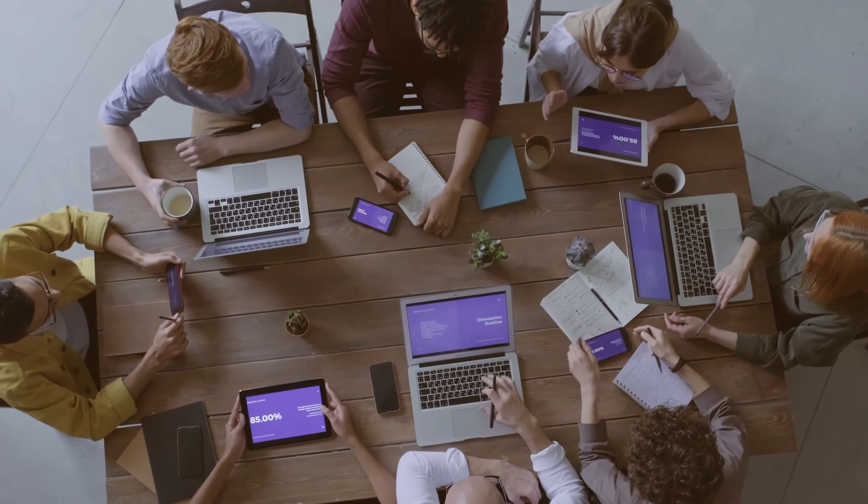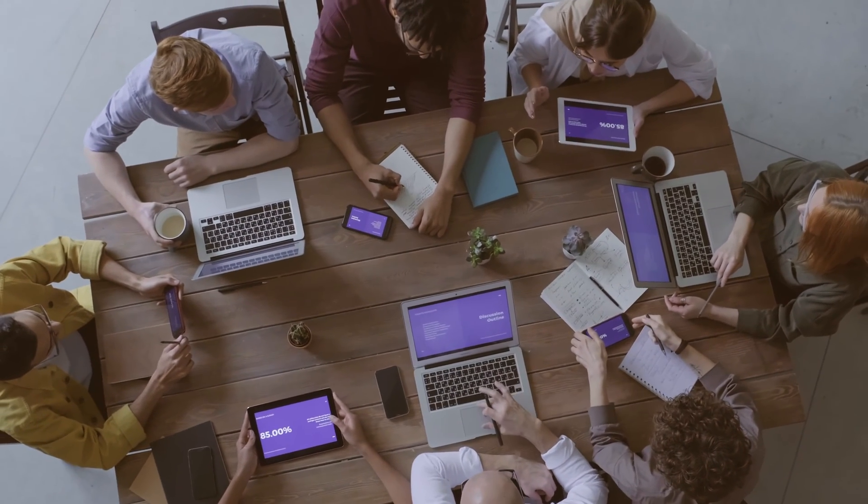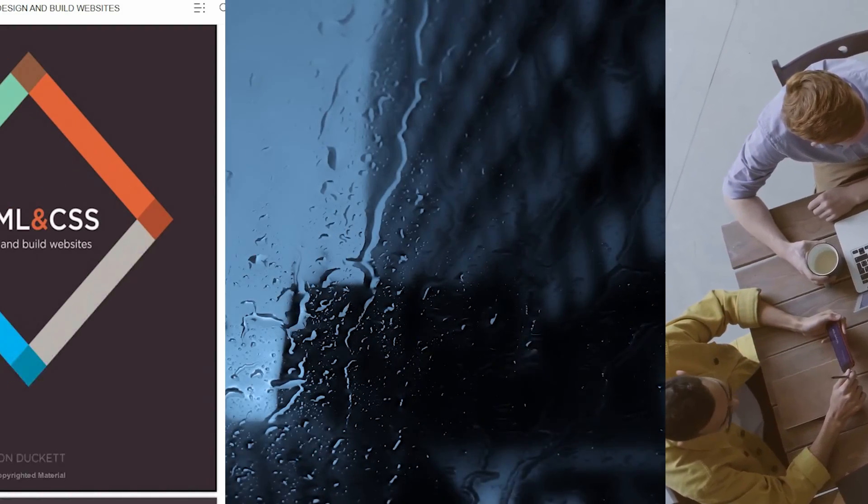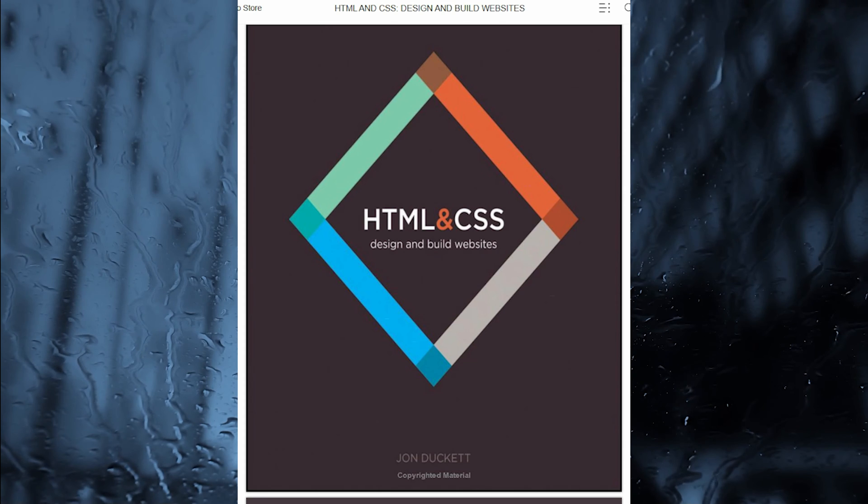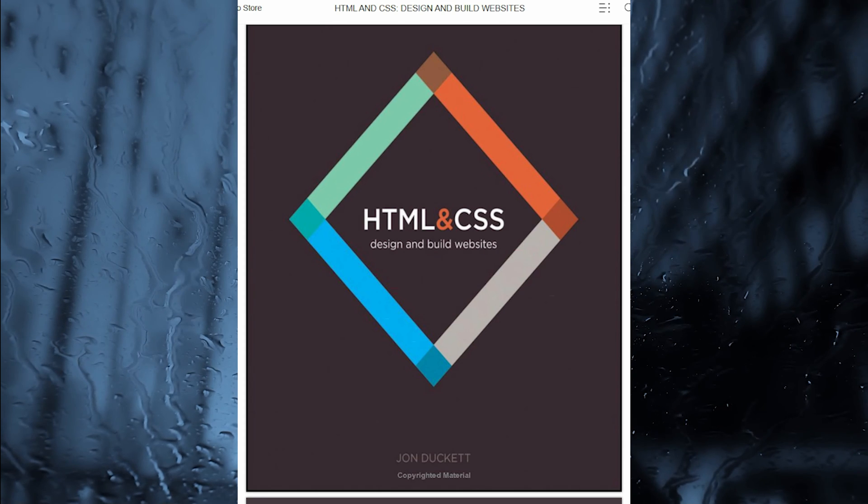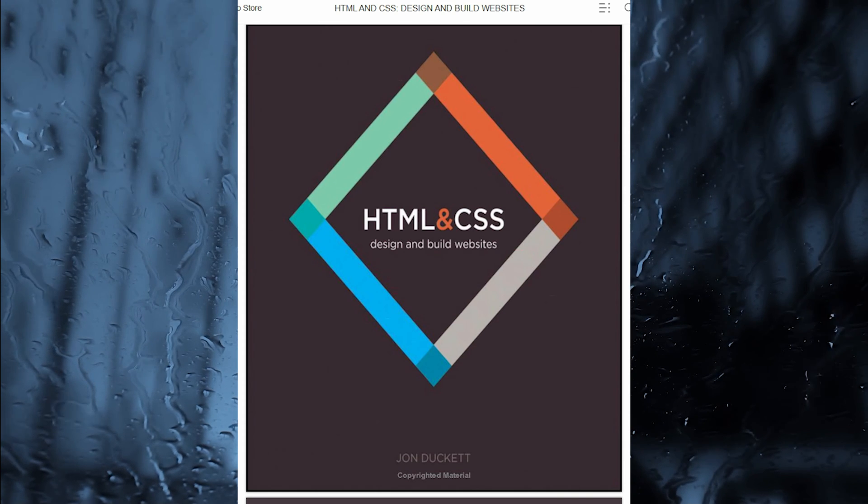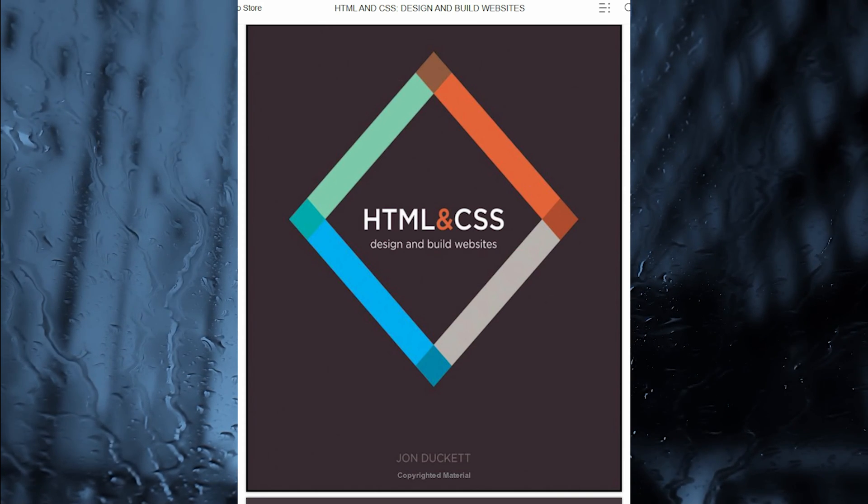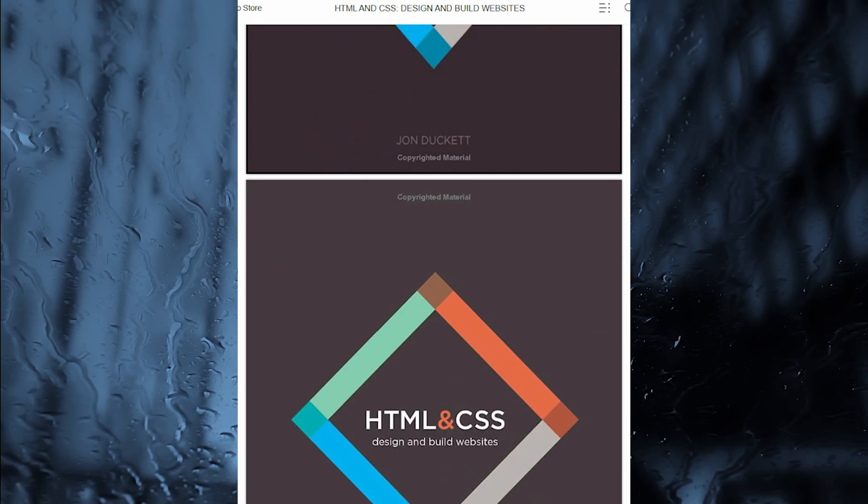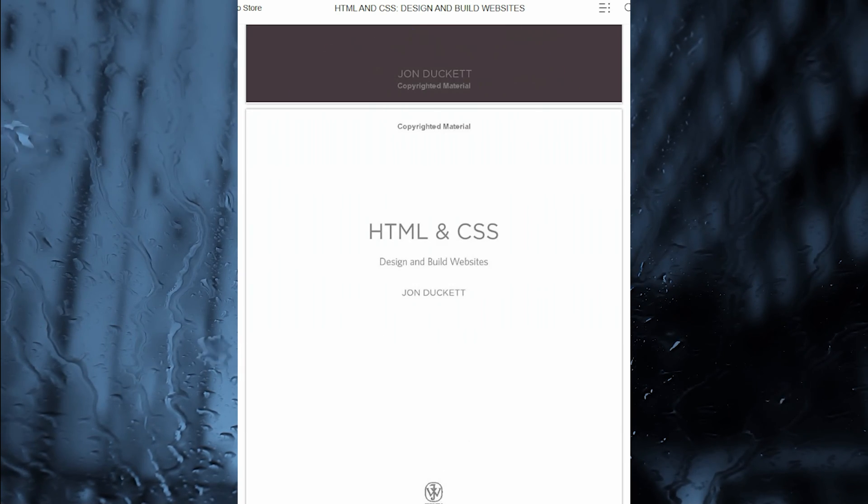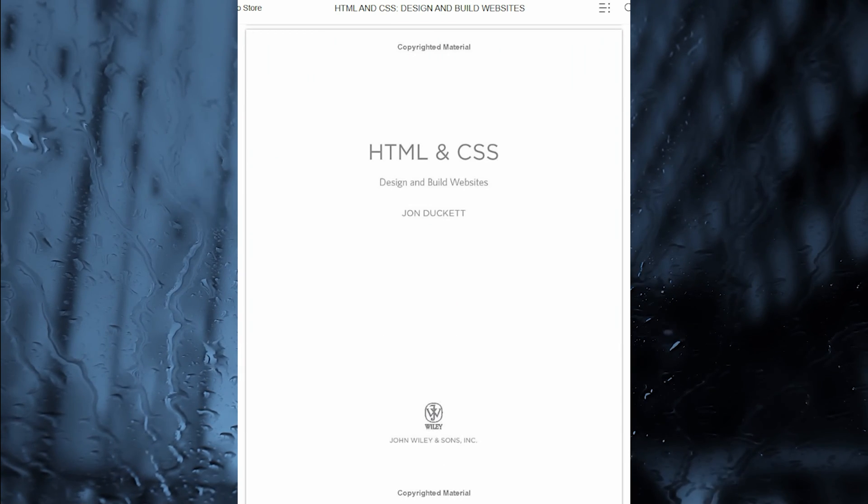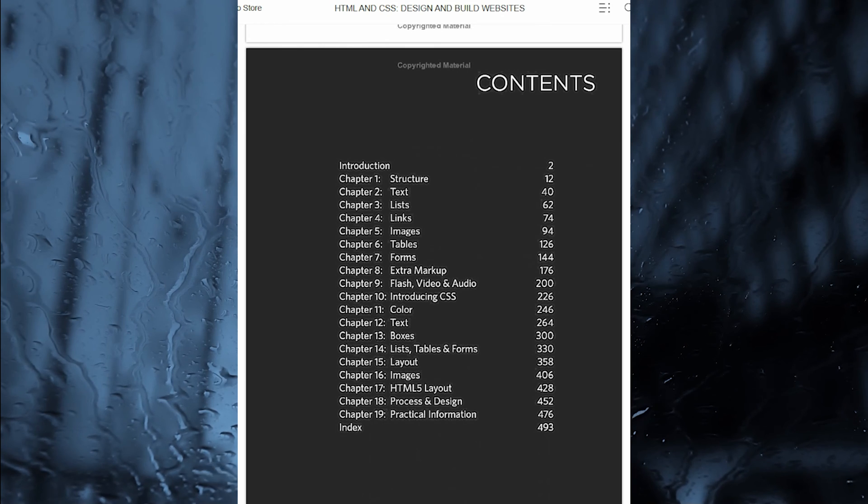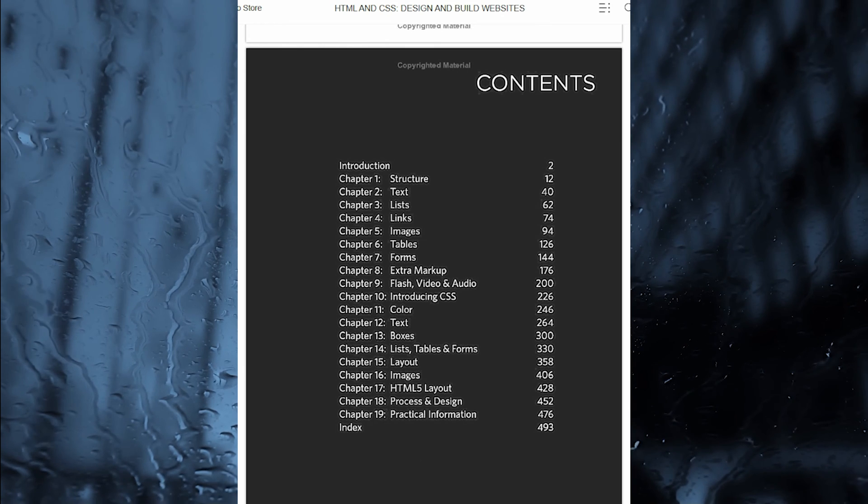My first preferred book is HTML and CSS, Design and Build Websites by John Duckett. A full-color introduction to the basics of HTML and CSS from the publishers of works. Every day, more and more people want to learn HTML and CSS.